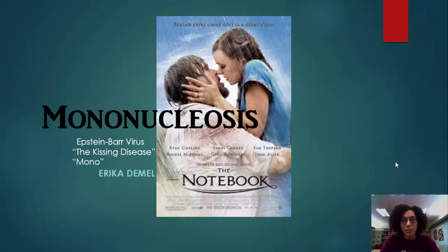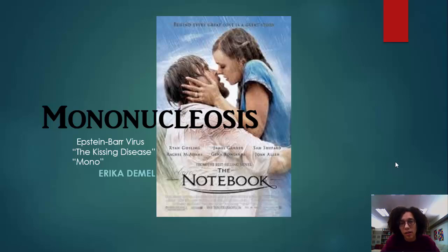Hello, my name is Erica Daimel, and the disease that I'm doing my disease report on is mononucleosis, which is also known as the kissing disease, or it's simply shortened to the term mono. It's also referred to sometimes as the Epstein-Barr virus.